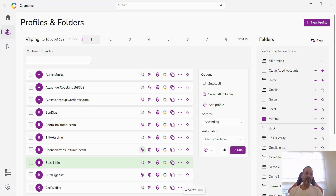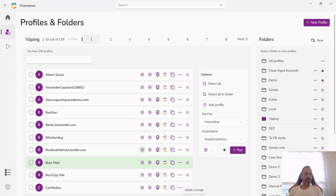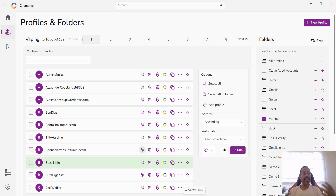An anti-detect browser is your layer of protection between your computer's identity and the website that you're visiting. It's not enough anymore to have a proxy or a VPN. It used to be, 10 years ago, that if you had a proxy and you just changed it that would be enough, but with the advent of WebRTC — real-time communication — that was one of the first technologies that can still leak your true identity.